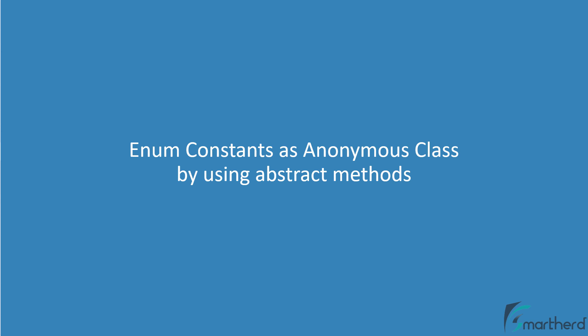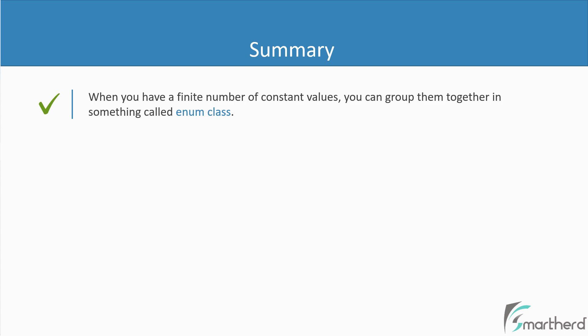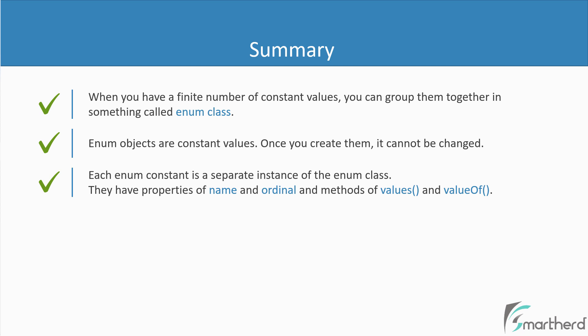So finally, let us summarize this video. So when should you exactly use enum? So when you have a limited number of constant values, then you can group them together in something called enum class. Now remember, enum objects are constant values. So once you create them, you cannot change their property values later. Well, each enum constant is a separate instance of the enum class. And each constant object has two properties of name and ordinal. And they have default methods of values and value of.